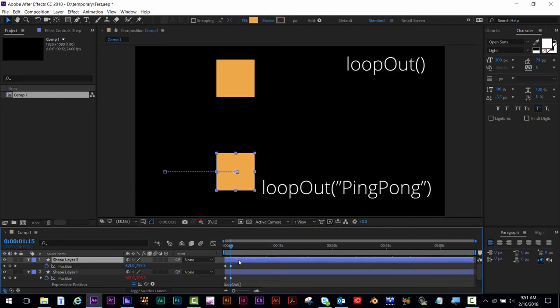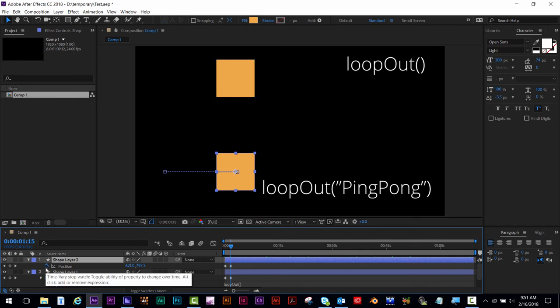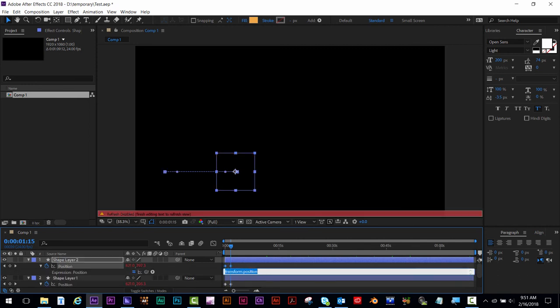For the bottom one, I'm going to do the same thing. I'm going to Alt or Option click on my stopwatch after I made my keyframes, and I'm going to type in the other expression.